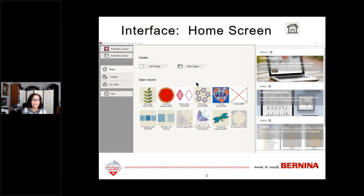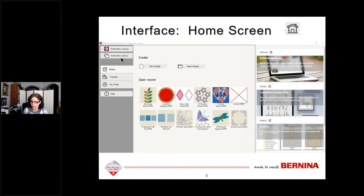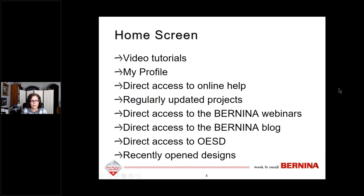If you don't like the software opening to the home screen, you can go into your options and change that to go directly to Embroidery Canvas — which is what the software currently does — or you can elect to go directly to the Embroidery Library. On the home screen there are video tutorials, My Profile, and all sorts of information. You have choices.